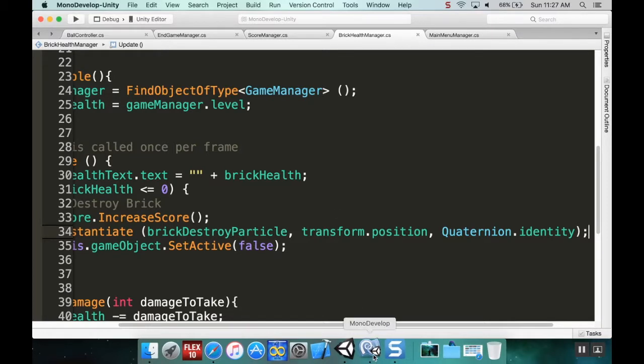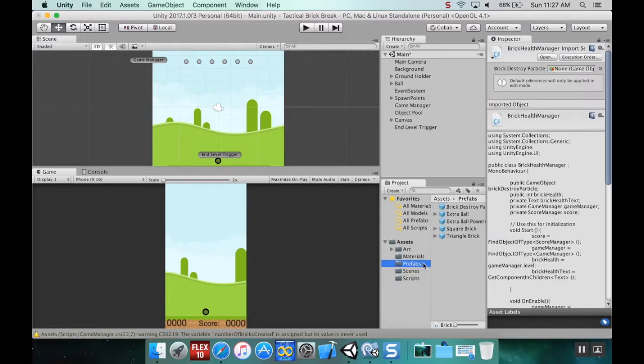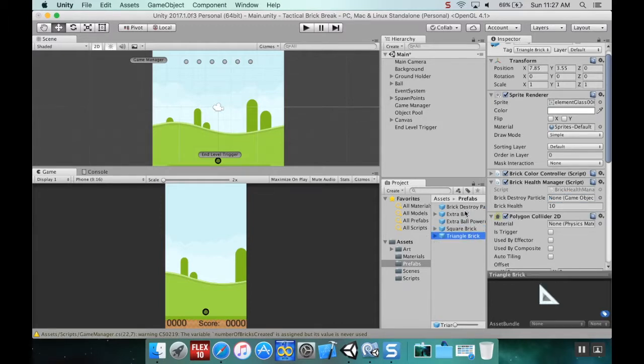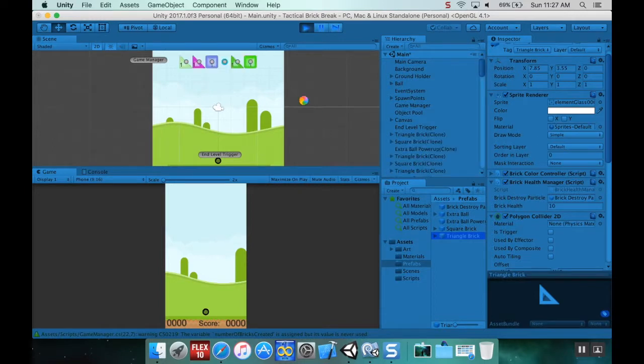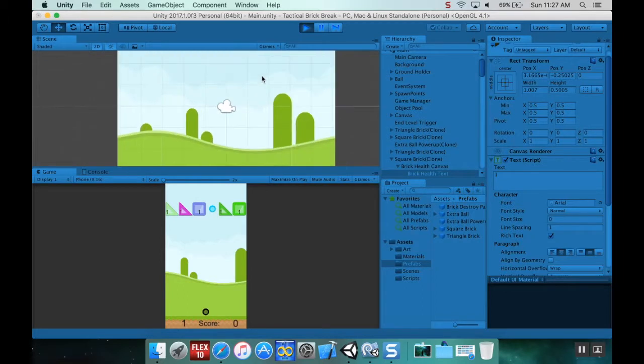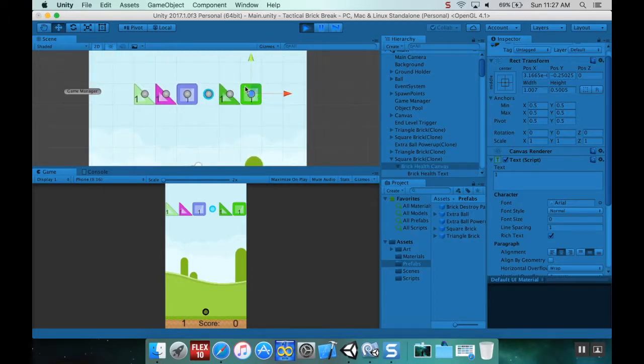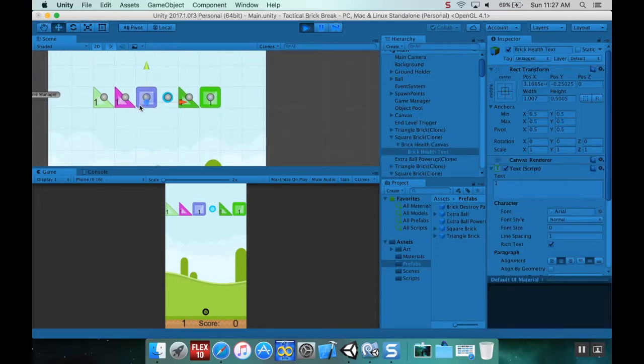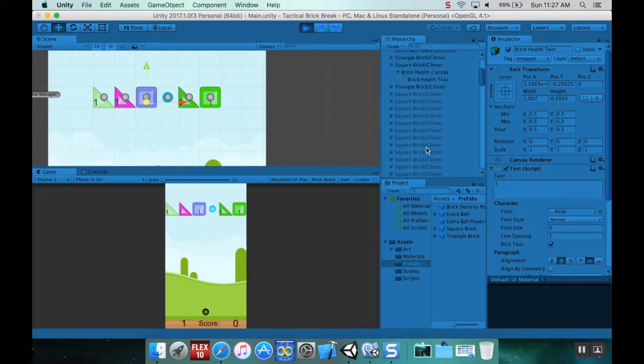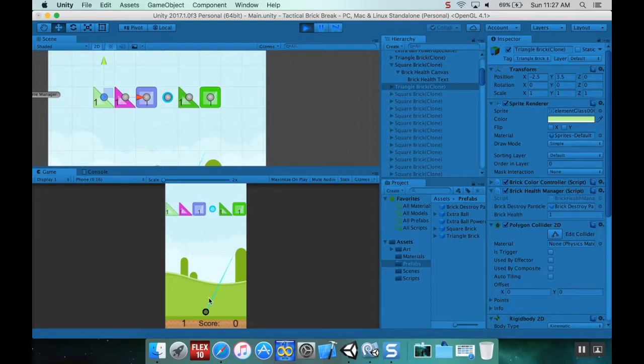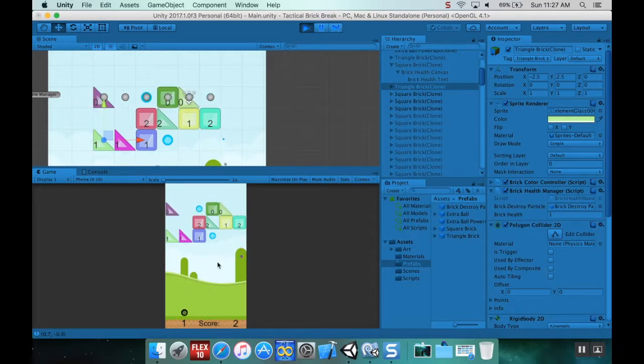I'm going to save this and pop back into Unity. Find my prefabs, find my square brick, and right now it doesn't know what the brick destroy particle is. I'll grab that from here and put it there, and do the same thing with the triangle brick.